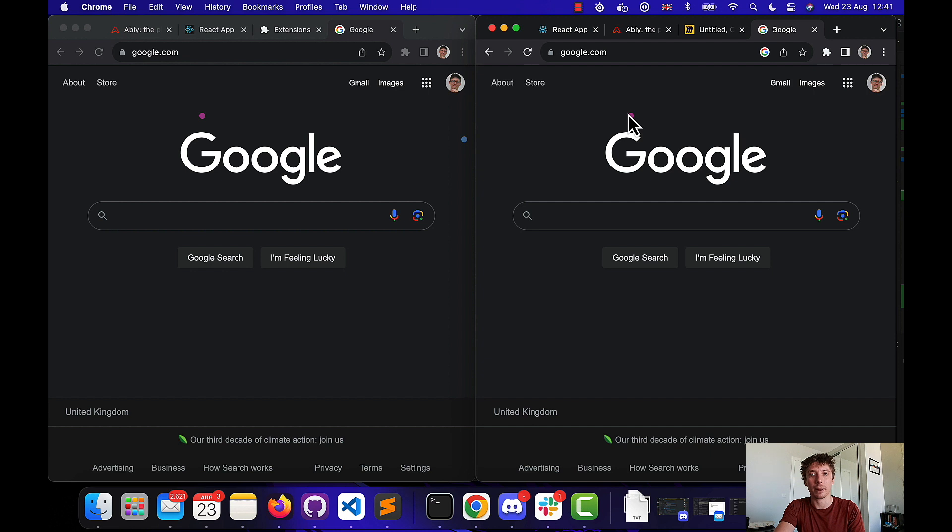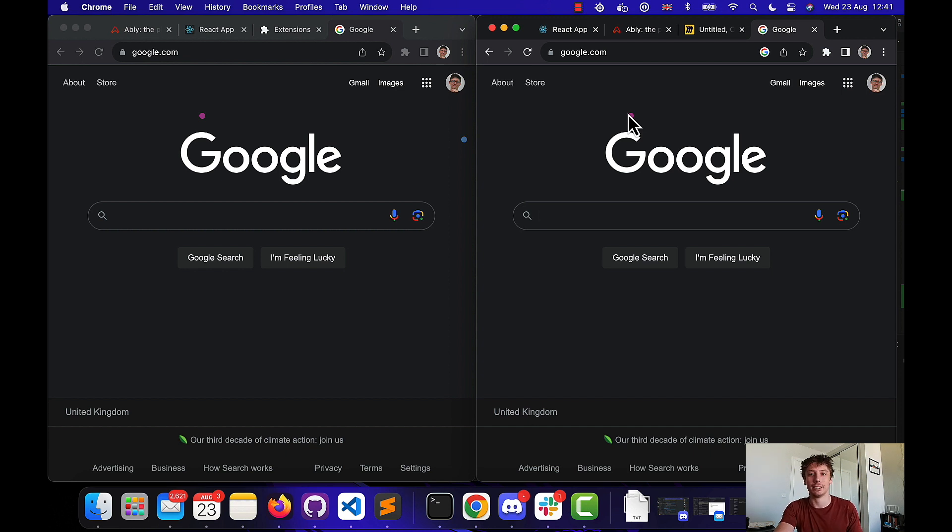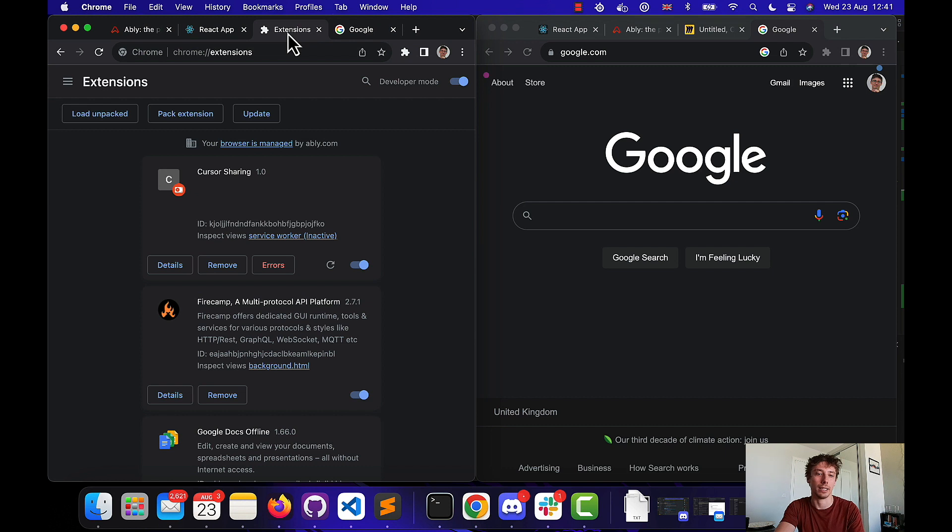The initial decision that I made in terms of how to implement this was to make it a Chrome extension. This makes it quite accessible, this makes it easy to install in that you just need the files which you can then look at and then you can simply import it as an extension.